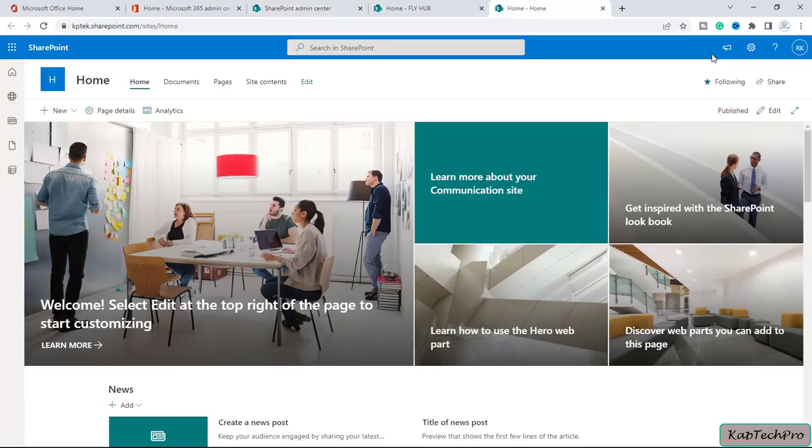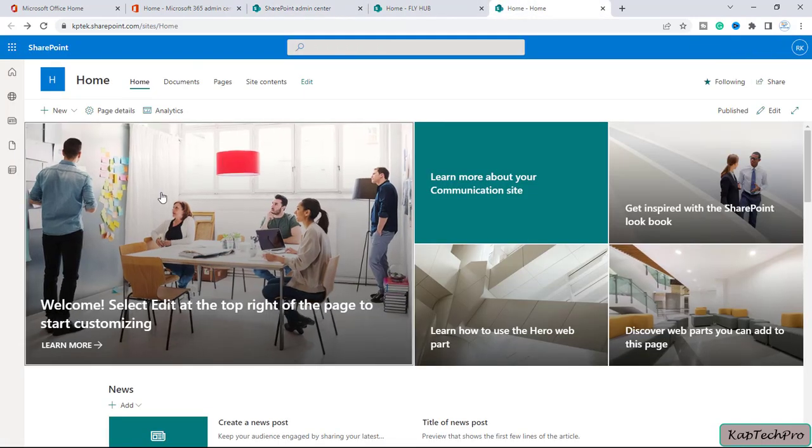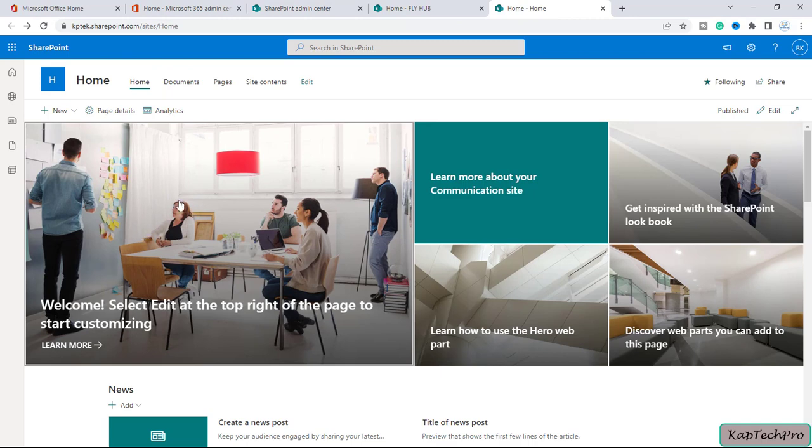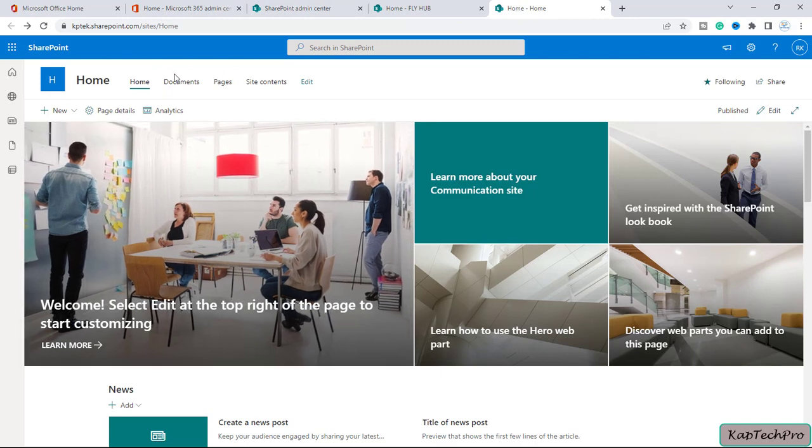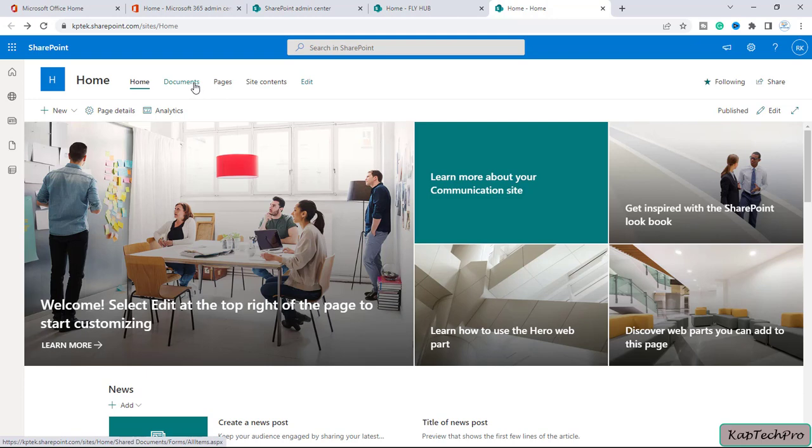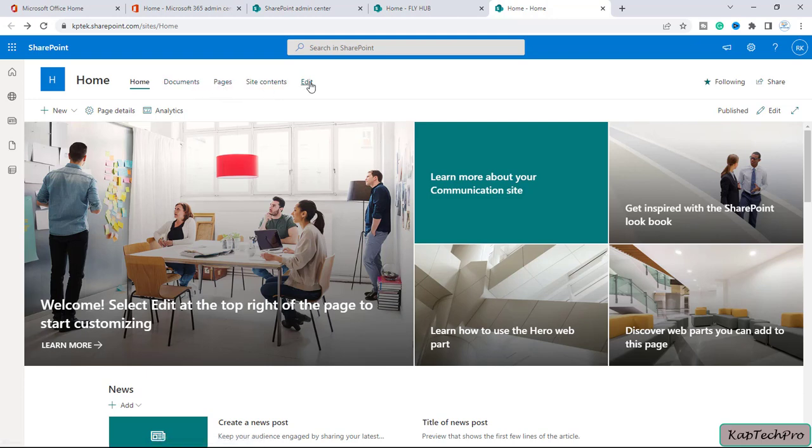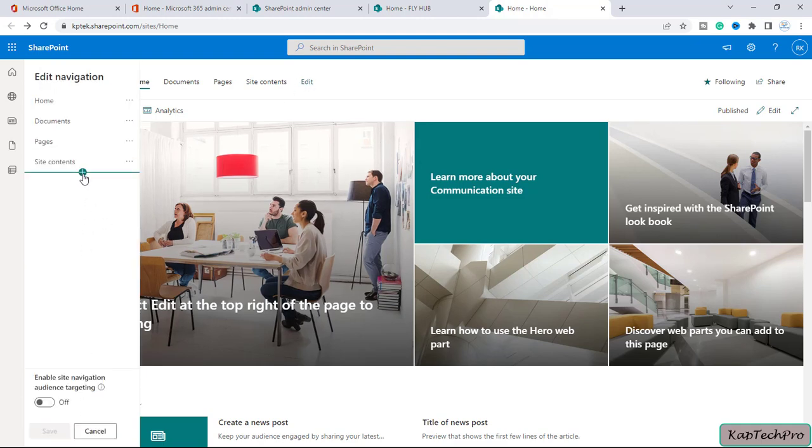First let's go to our communication site with the name of Home. Now we're on our communication site. You can see this is the site navigation - it's showing you the links to go to the document library, page, and site contents. You can add more links if you want.